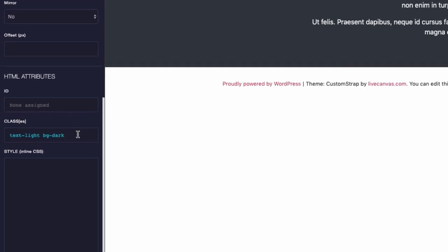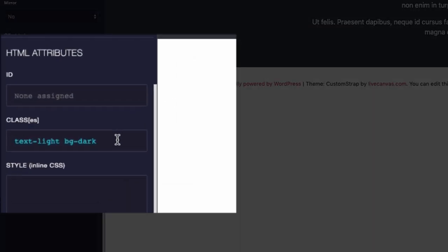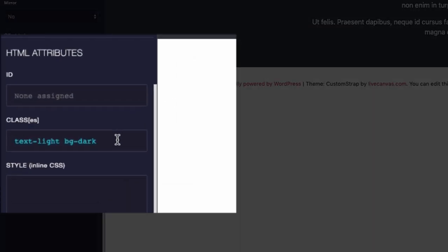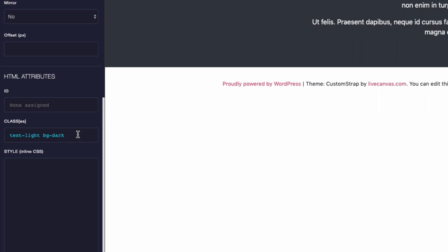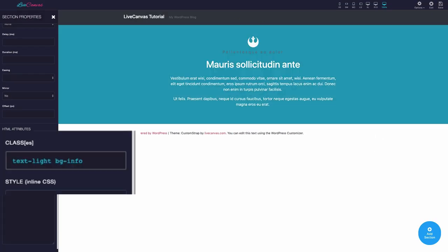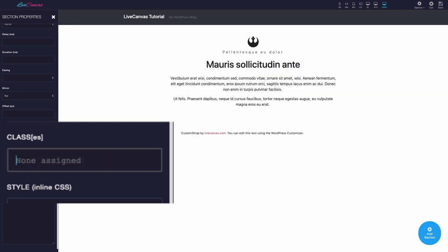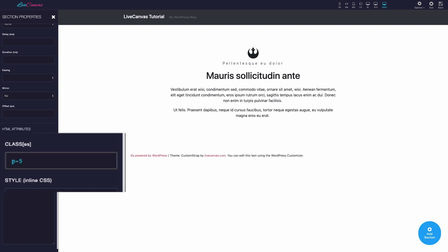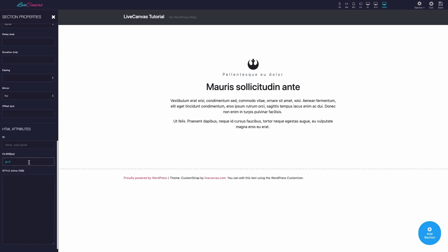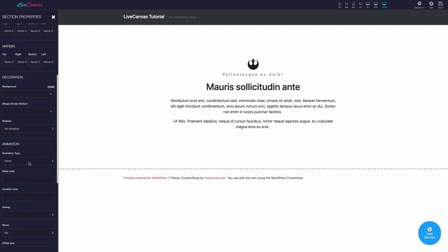As you can see, upon clicking the desired colors, if you scroll down to the HTML attributes section of the panel, you will see the applied classes. In this case, background dark and text light. Here, you can also add or remove any classes, or give a custom ID to the element, or apply some inline CSS for quick styling.